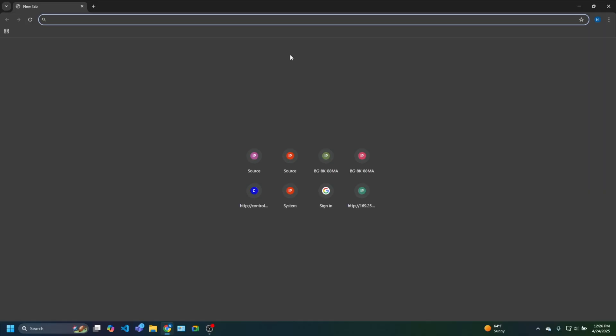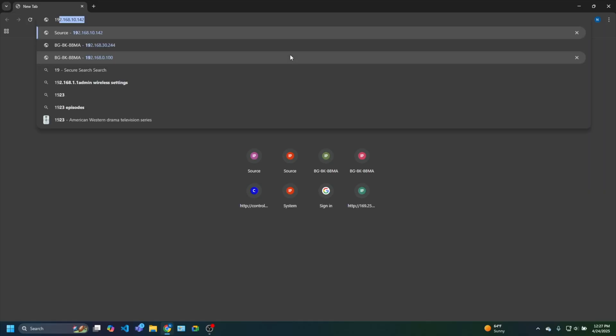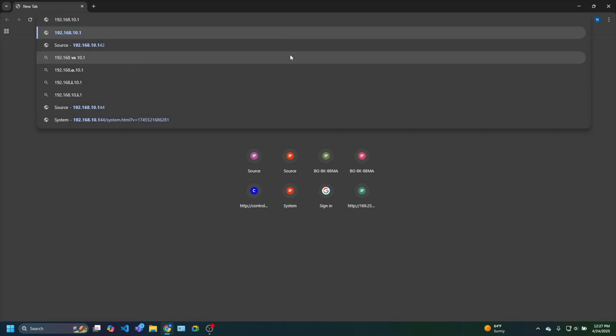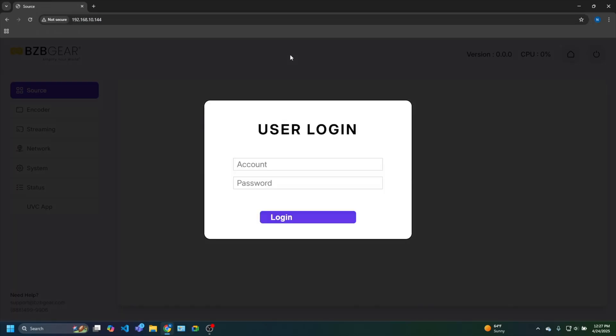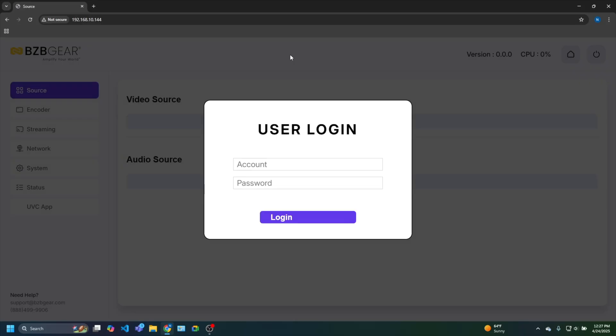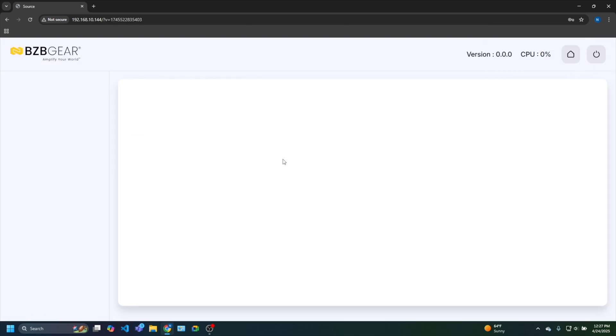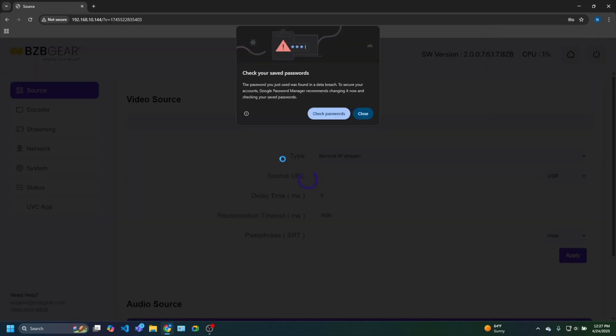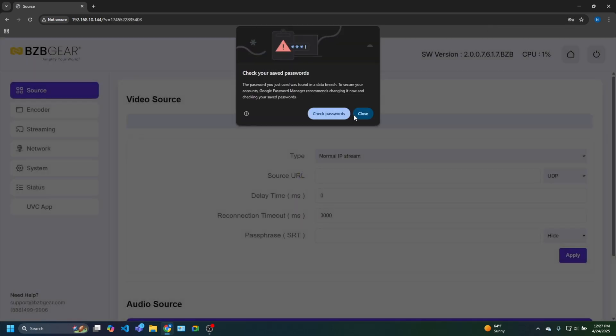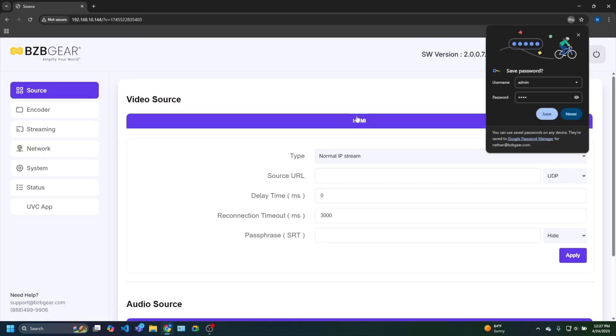Diving into my computer, I already know that the IP address of this is 192.168.10.144. That's local to us. And boom. So login is admin. And then it's four zeros for the password. That's the default. And we are rocking and rolling.